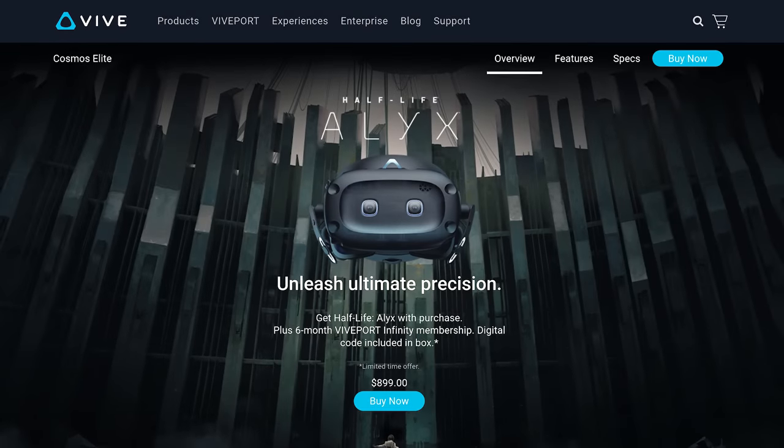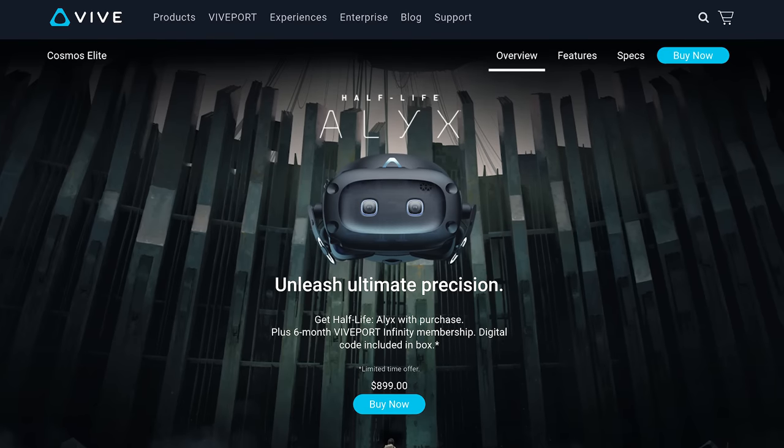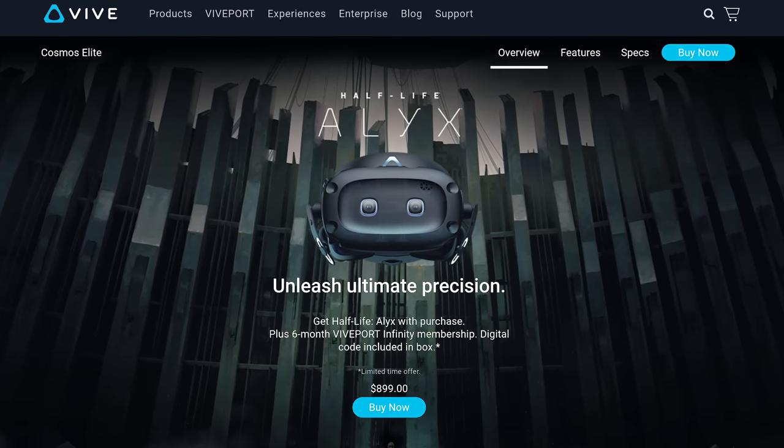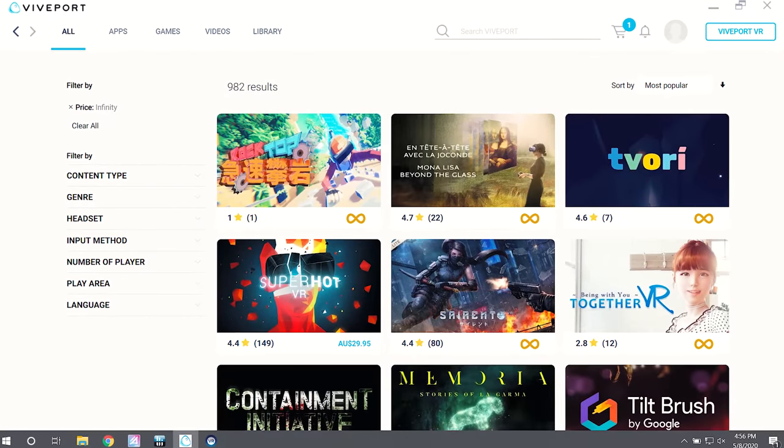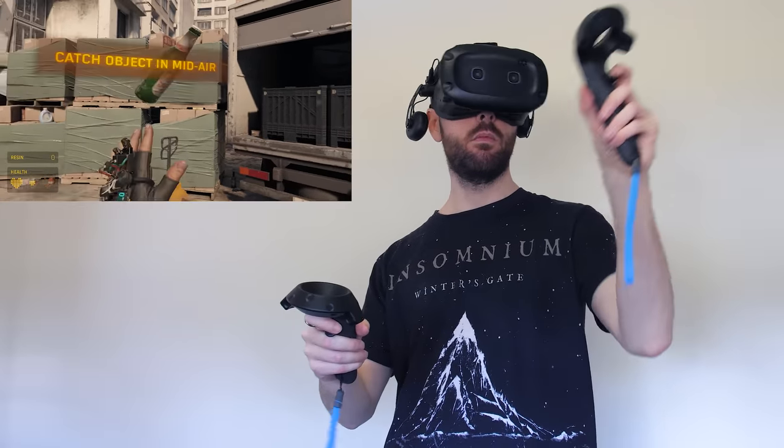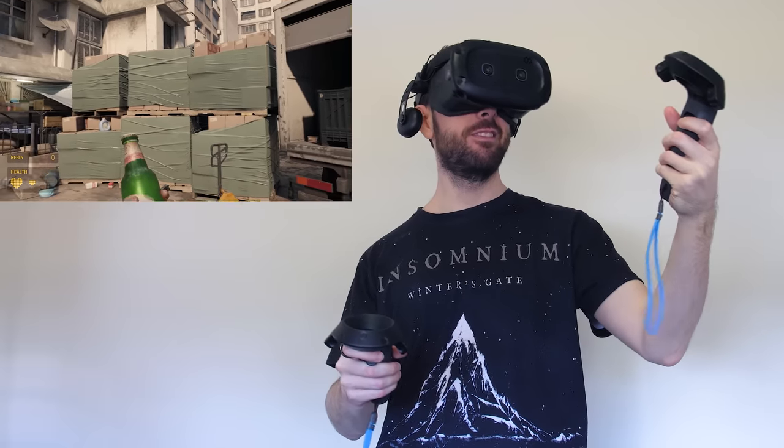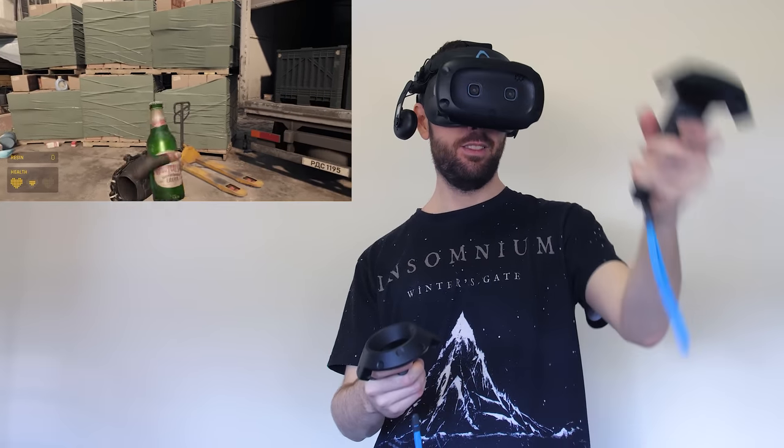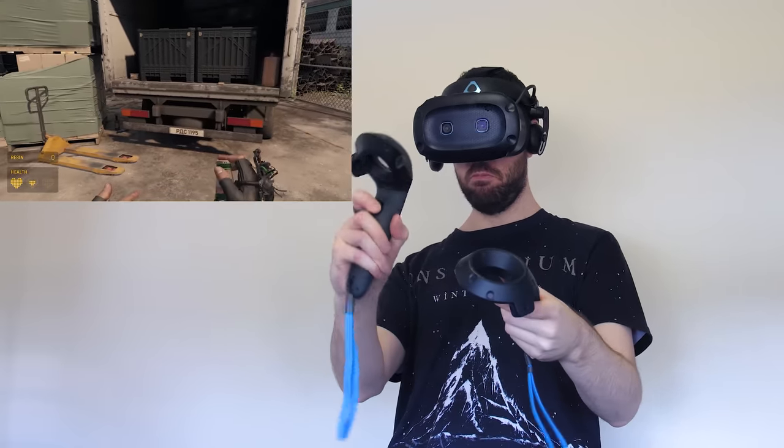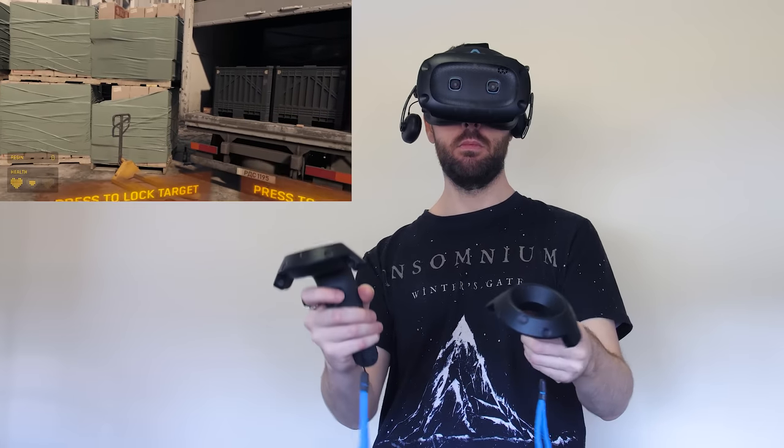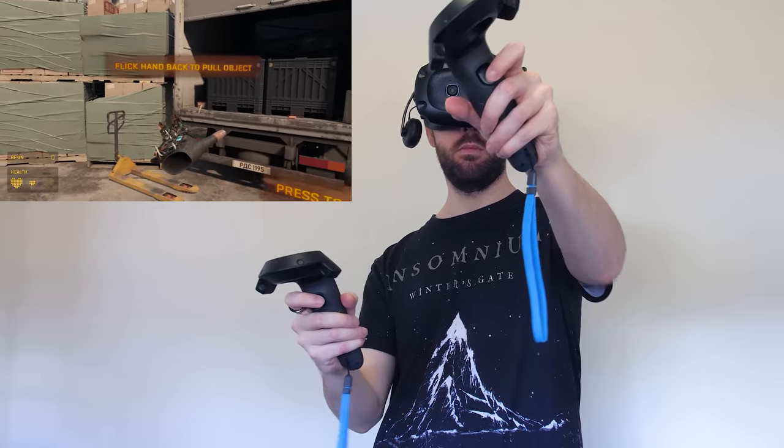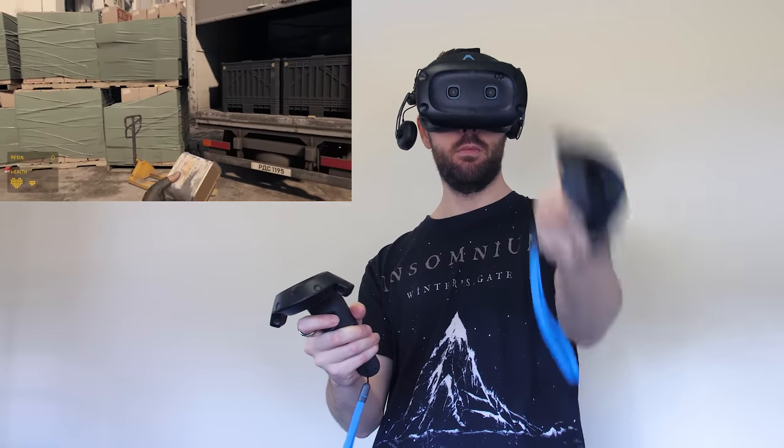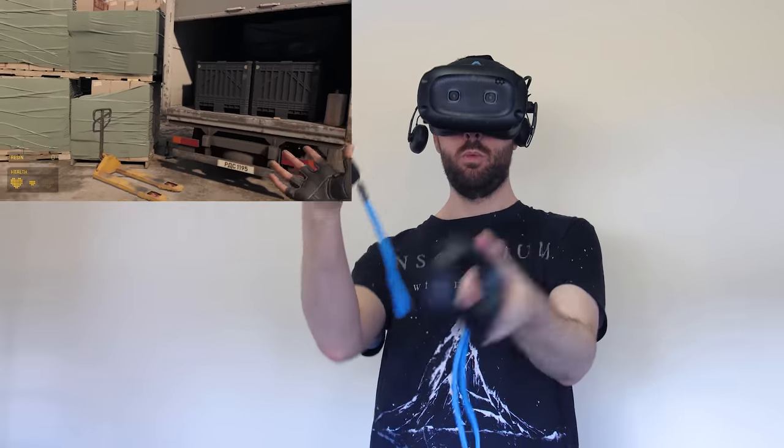At the moment when you buy the Cosmos Elite it comes with a 6 month subscription to Vive port, which has about 900 available VR games for you to play. Anyway let's get into some benchmarks, I've only been able to test the laptops that I've currently got on hand at the moment, but let me know in the comments if you want to see VR testing added into future laptop reviews, and if so what tests or games, as I'm still learning the ways of VR.